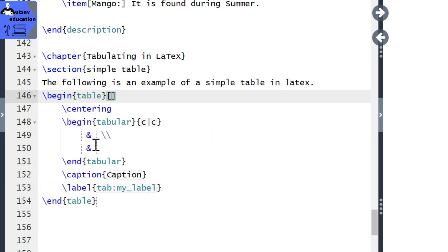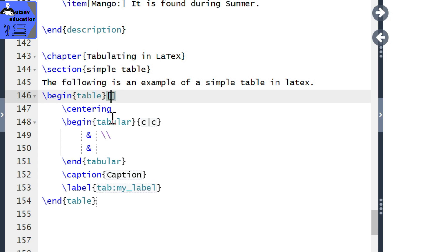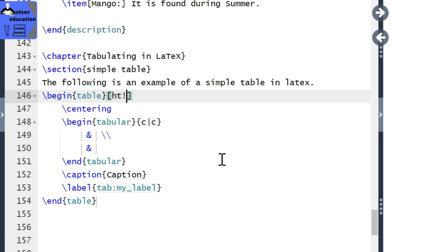Now we have to use the attribute in the square brackets. Usually we use 'ht'. There are also other options: ht, bt — these are the placement specifiers. Or capital H. We can use the float placement attribute to force the inner table position. We can use the 'ht' attribute here.